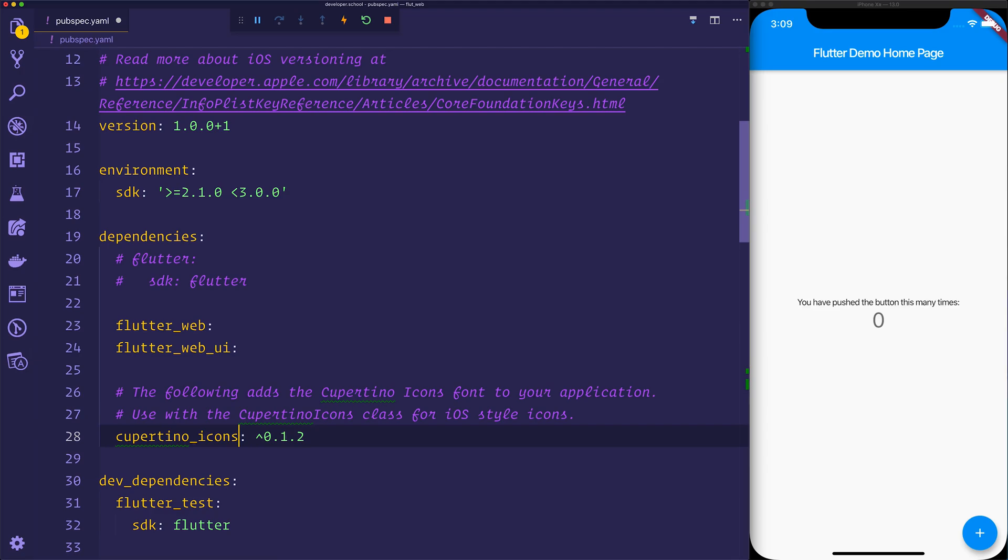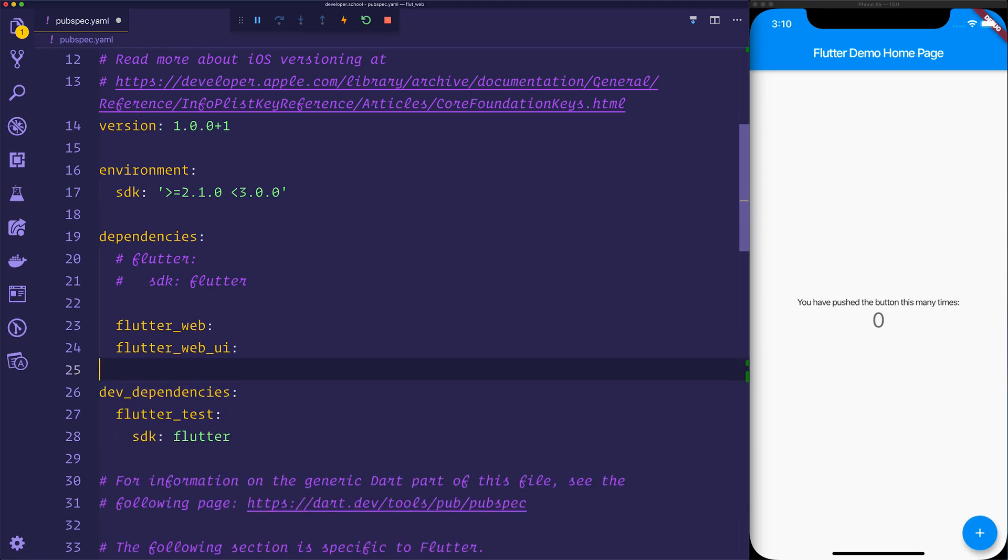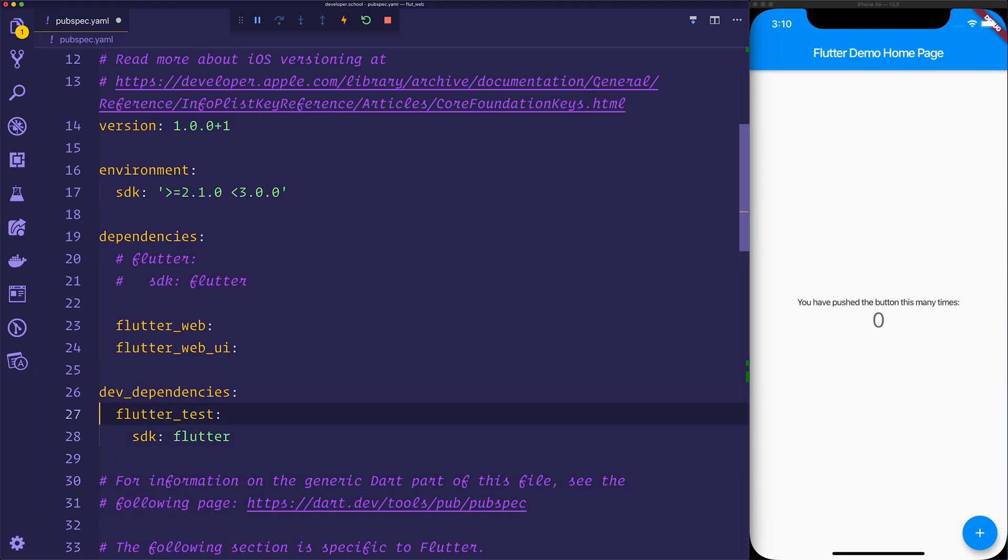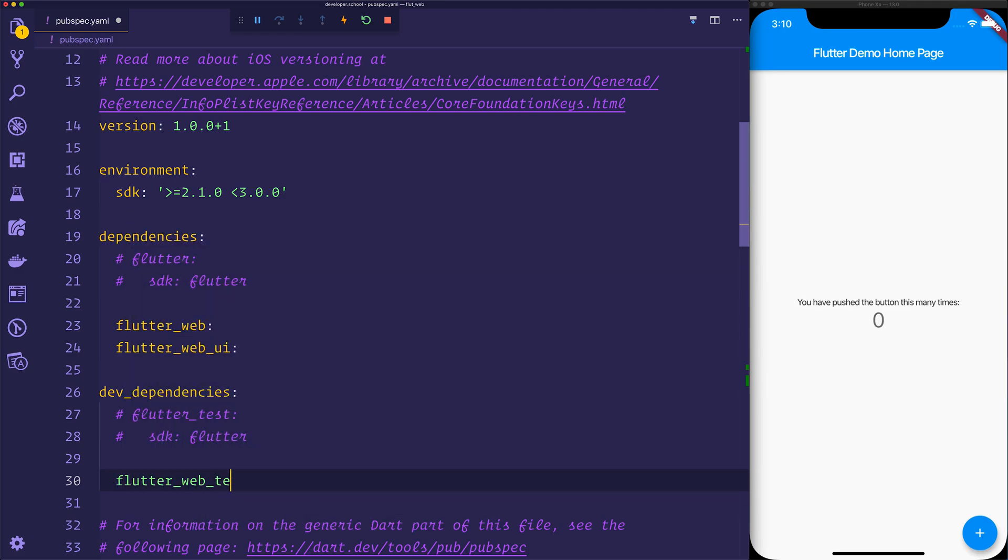Then we'll come down to our dev dependencies, and we can even remove the Cupertino icons for now, we don't need that. And inside of our dev dependencies, we'll remove Flutter test. We'll replace that with Flutter web test.